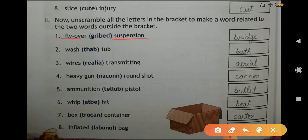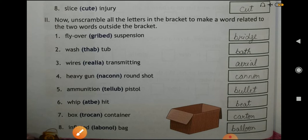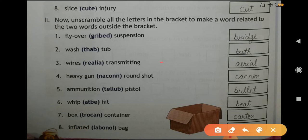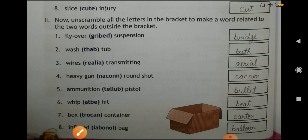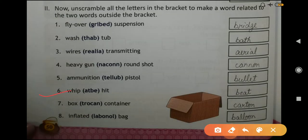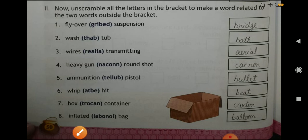Question one: flyover, suspension — answer BRIDGE. Question two: washed up — answer BATH. Question three: wires transmitting — answer AERIAL. Question four: heavy gun, round shot — answer CANNON. Question five: ammunition, pistol — answer BULLET. Question six: whipped, hit — answer BEAT. Question seven: box, container — answer CARTON. Question eight: inflated bag — answer BALLOON.